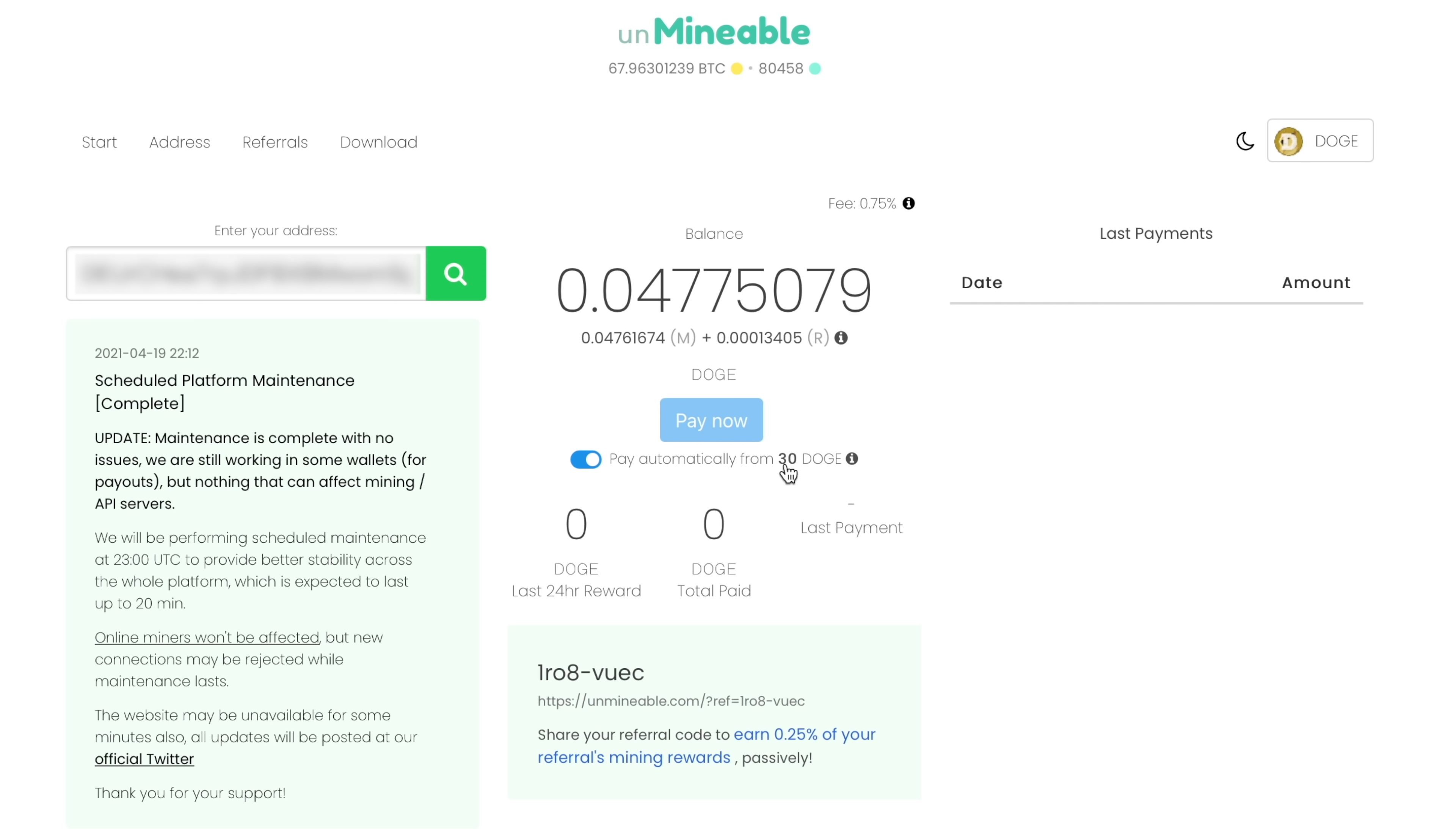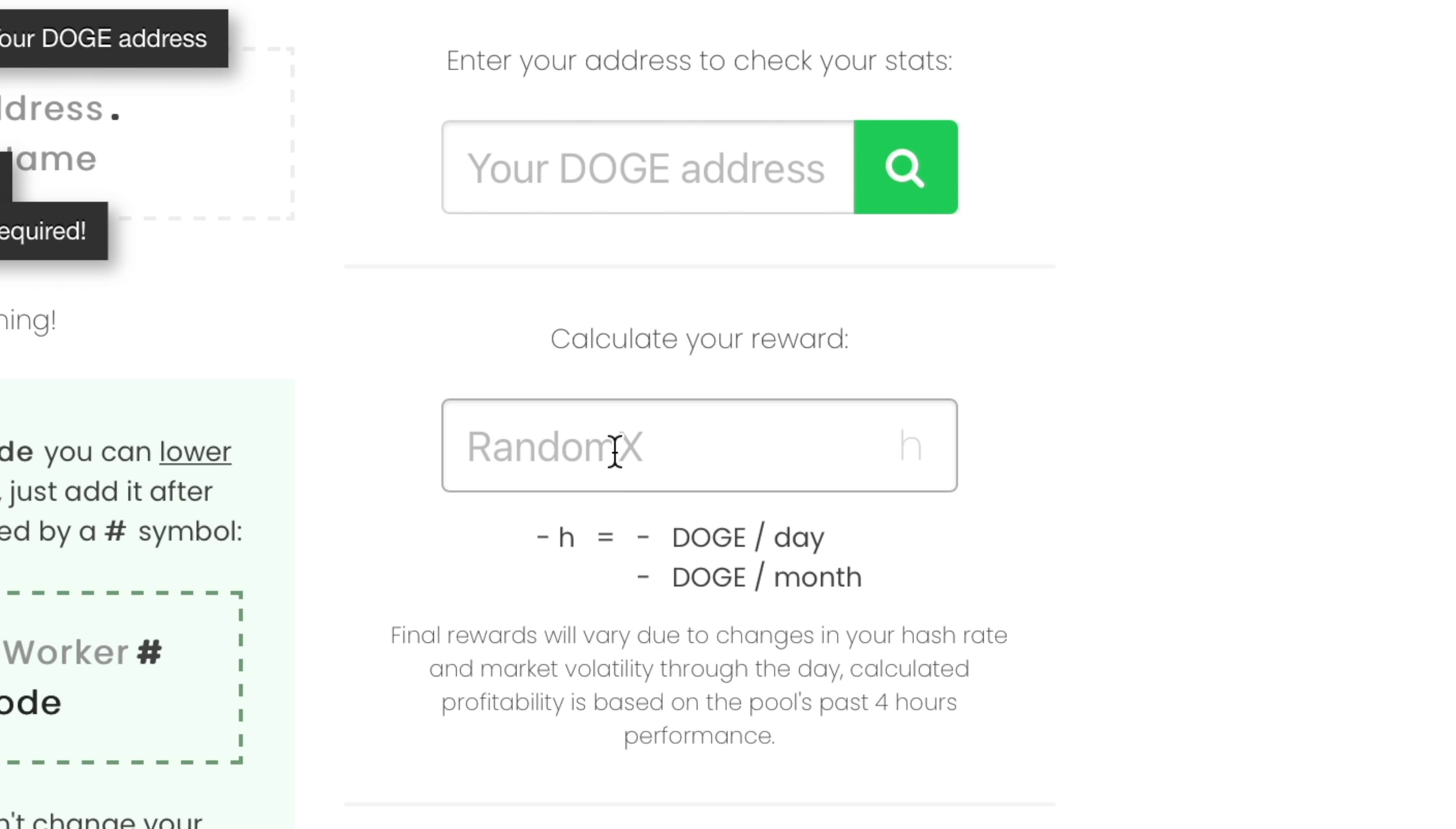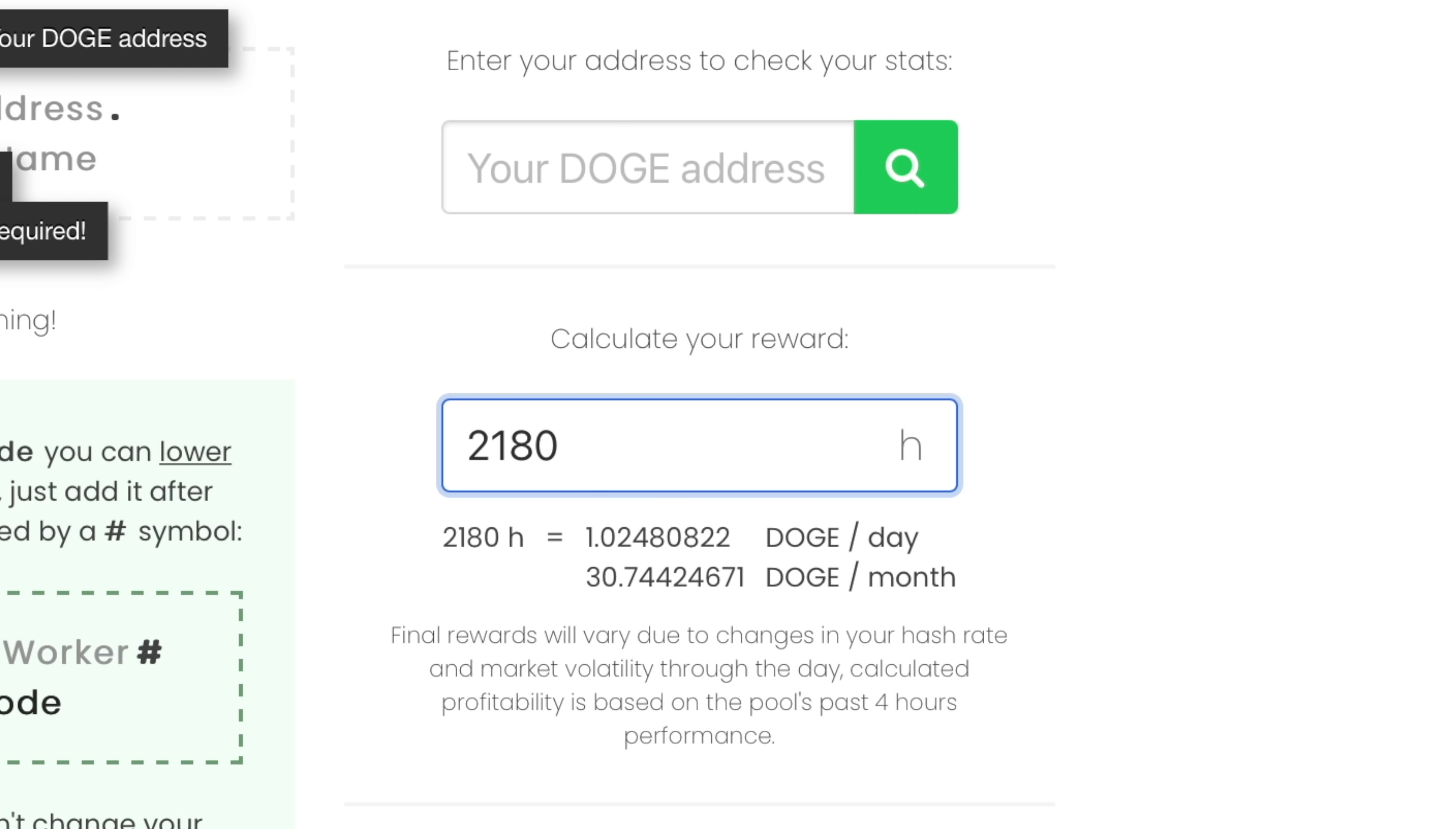So how much will you make? On my M1 MacBook Air, I get about 2180 hashes per second in RandomX. At the time of making this video, that works out to just over 1 Doge a day or about 30 Dogecoins a month. This number goes up or down along with the price of Doge. A few weeks ago, for example, before the price blew up, I was able to mine about 8 Dogecoins a day.